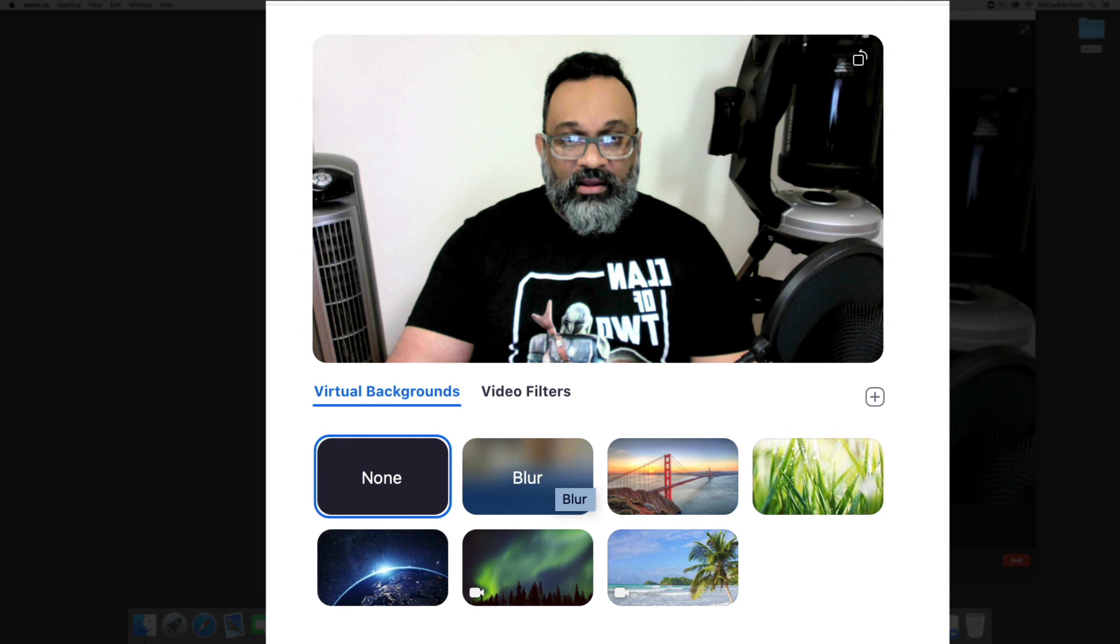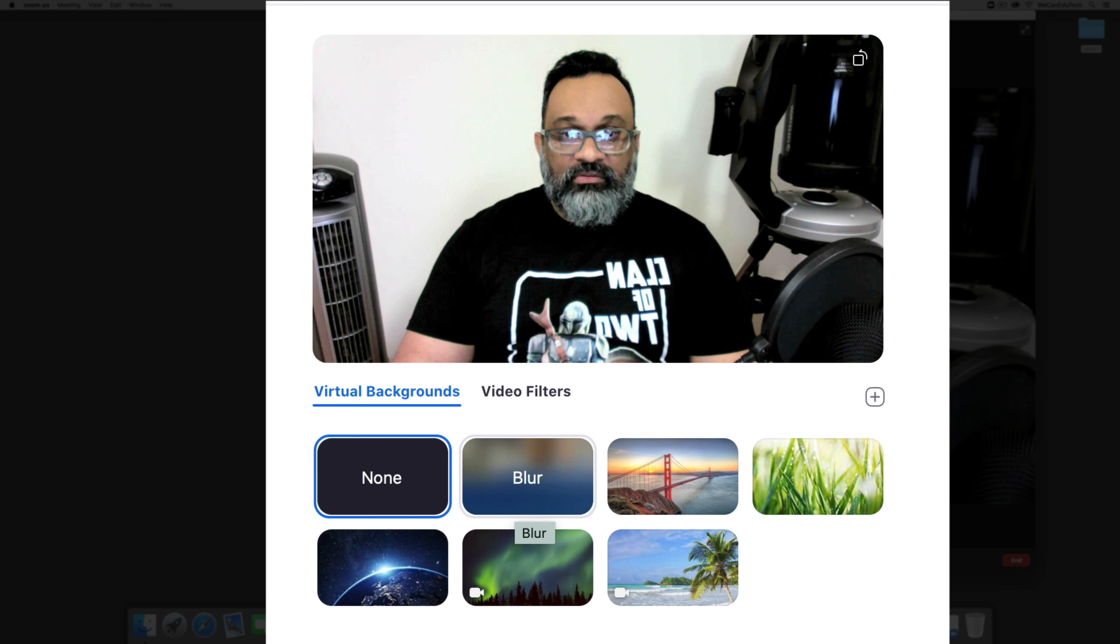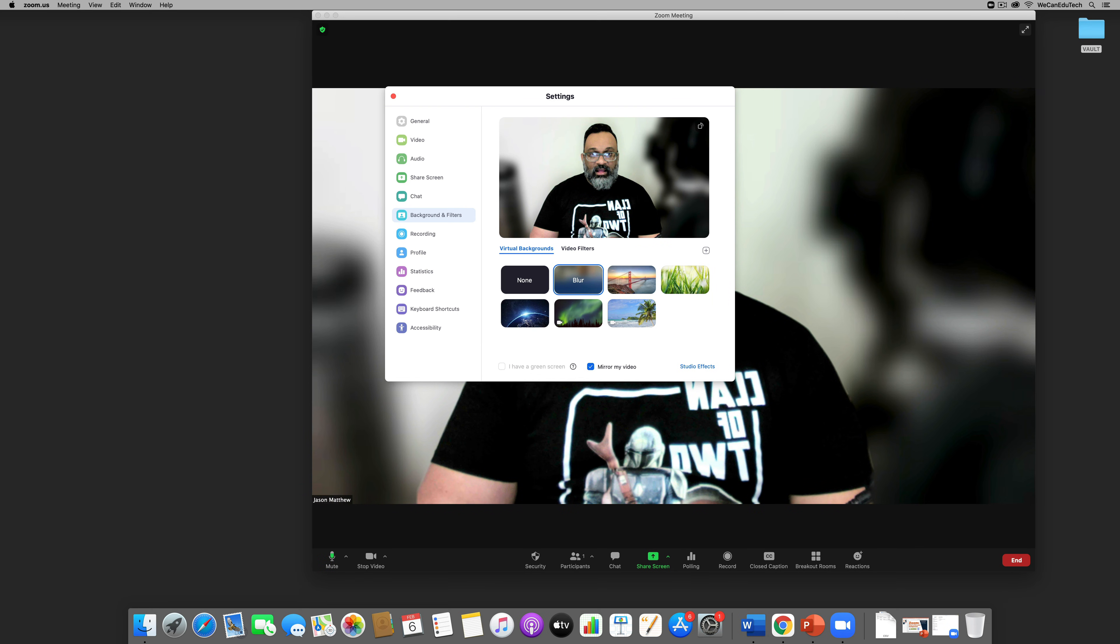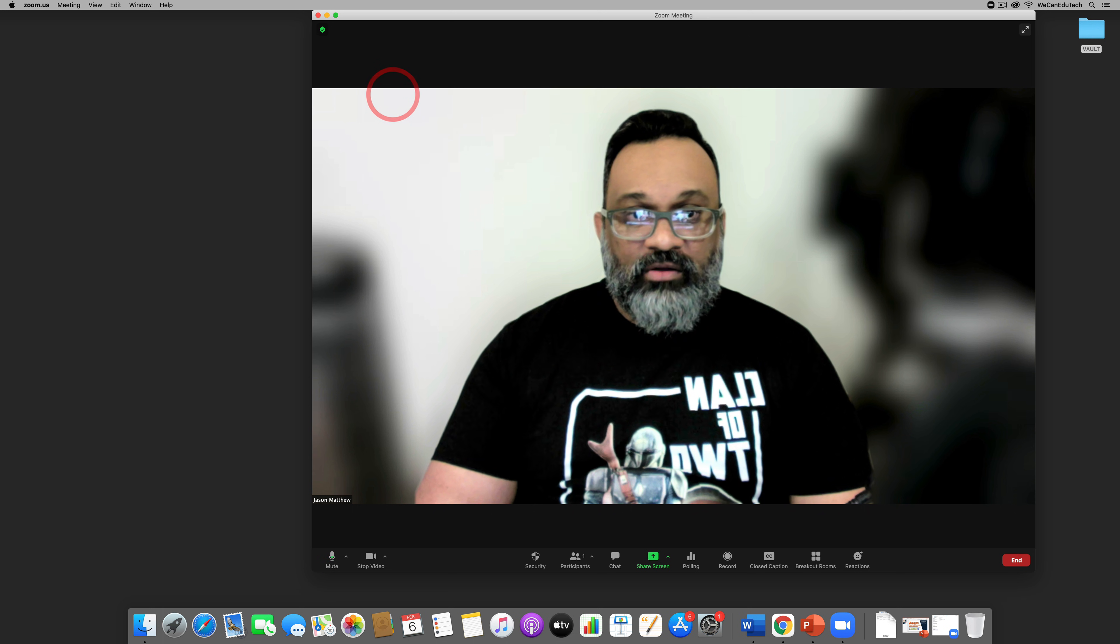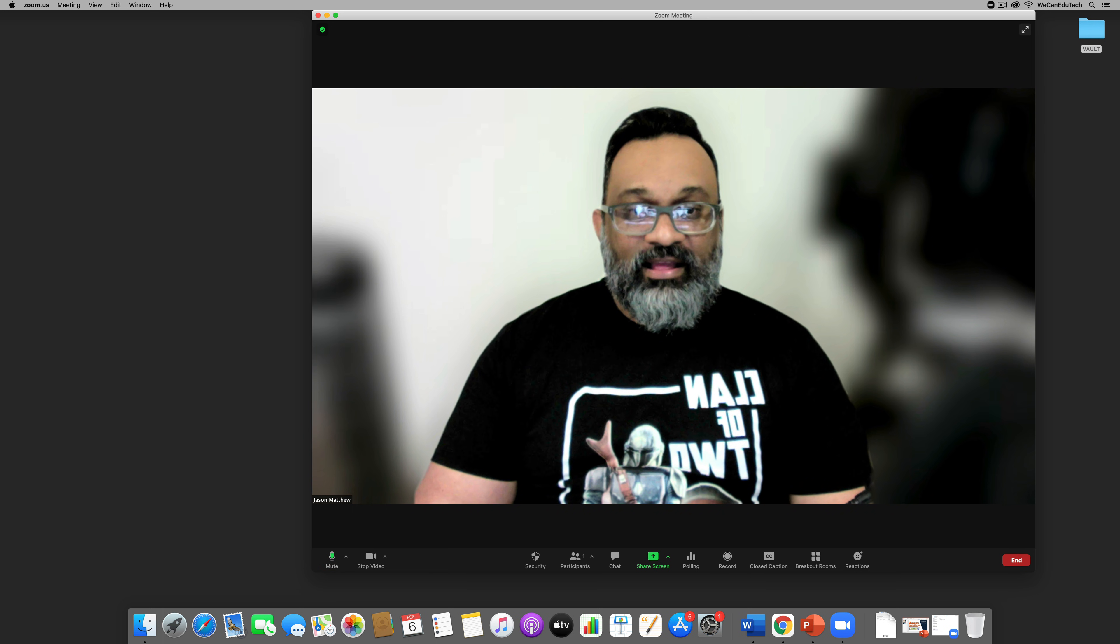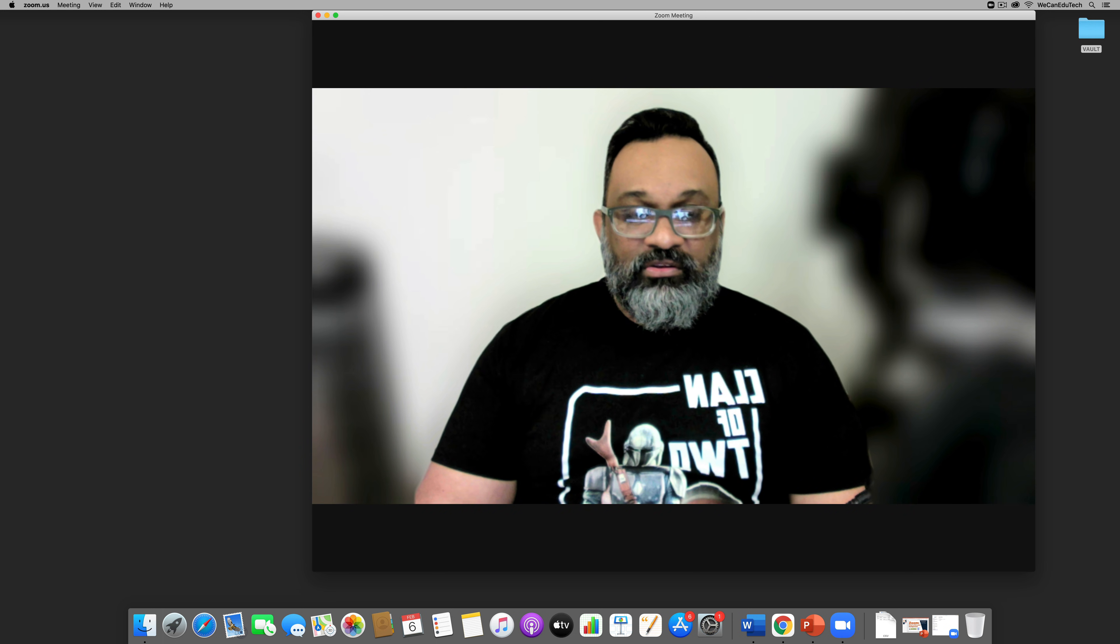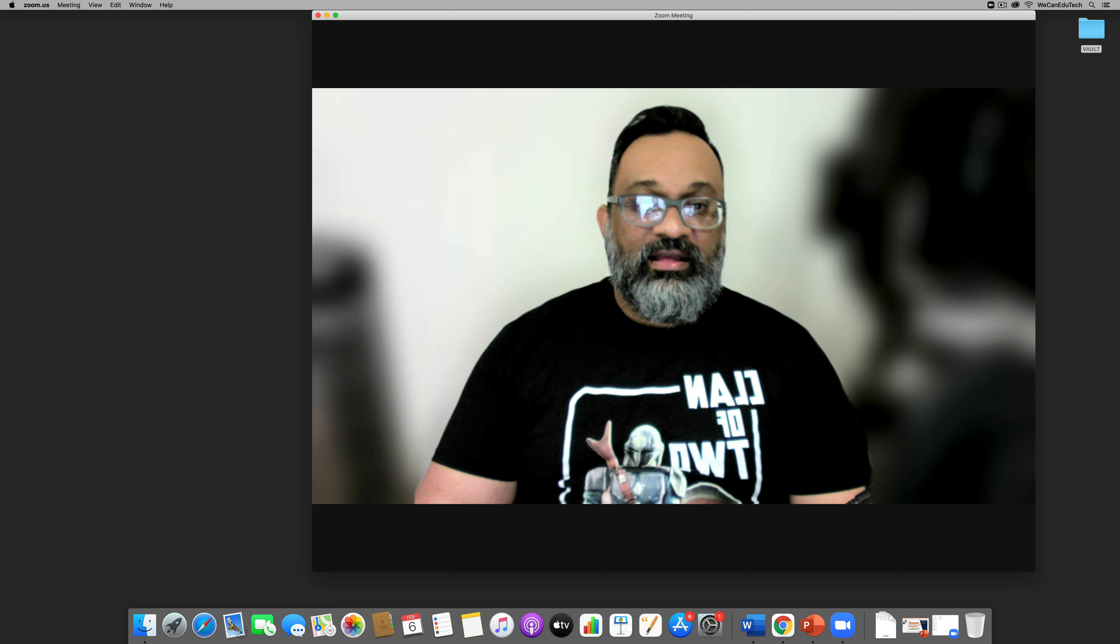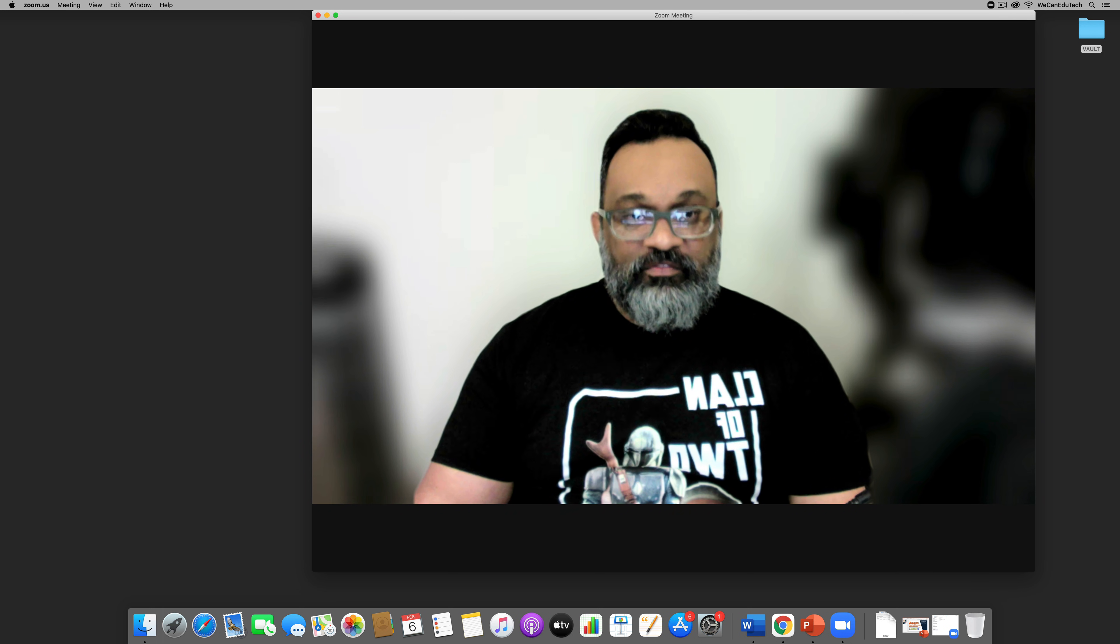So you choose virtual background and there you see the option to click blur so we click on blur and then you could just close off this window now. And as you can see it has done a very good job, you no longer see my fan and all the other stuff that was in the background and now you just focus on the subject.